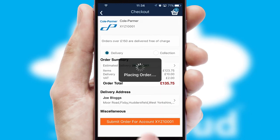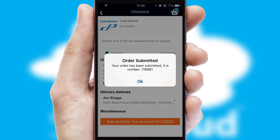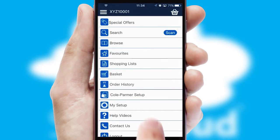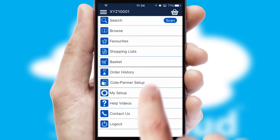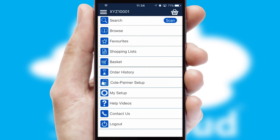Finally, after submitting the order, you and your customer will receive a PDF confirmation and the order is imported into your ERP system.